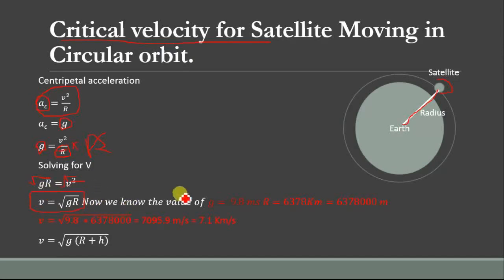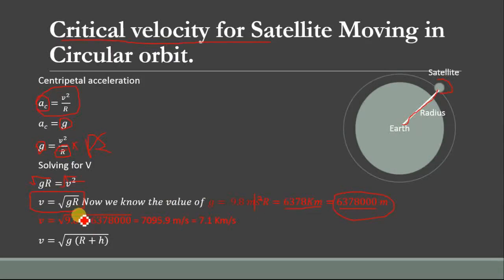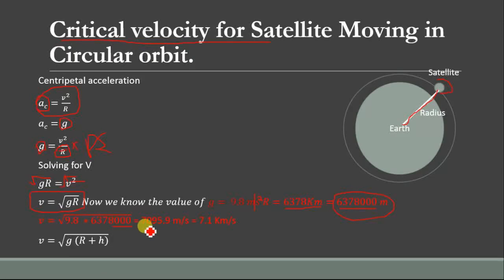We know G = 9.8 m/s² and the radius of the earth is 6378 kilometers. Converting this into meters by multiplying by 1000 gives us 6,378,000 meters. Putting these values into the equation, we get V = √(9.8 × 6,378,000), which equals approximately 7905 meters per second.